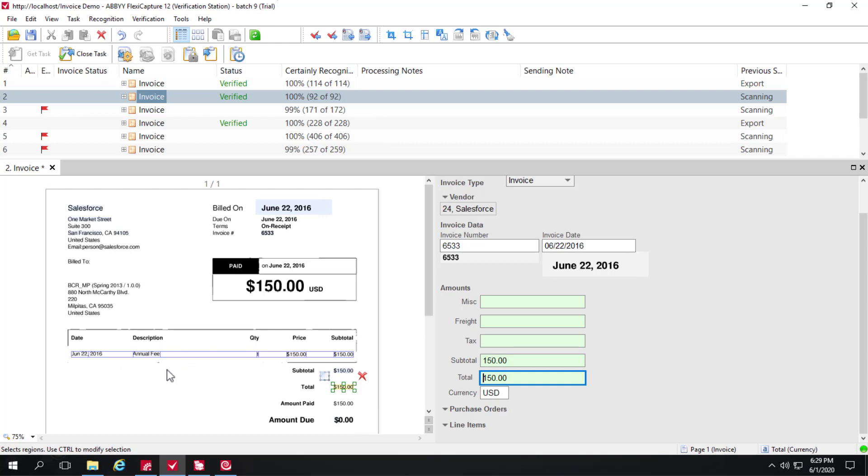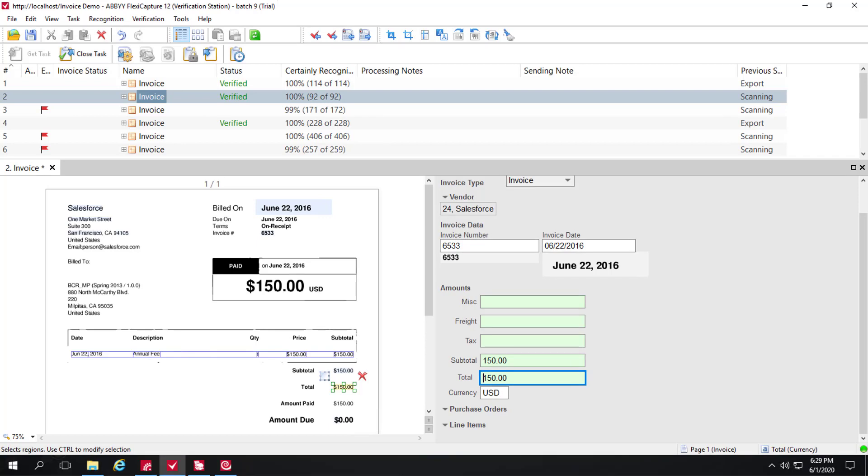So we've turned on line item collection for all invoices. But we wrote a workflow script that actually detects when there's not a PO number, and it'll go ahead and delete this data. So you see that it's captured, but we don't want to waste our time verifying this data that we don't need. And that's a workflow script that executes right after recognition.